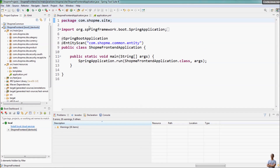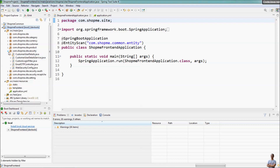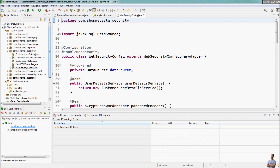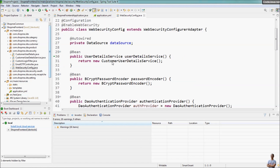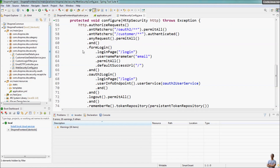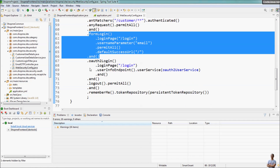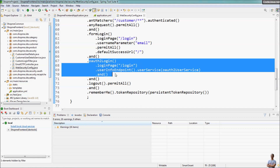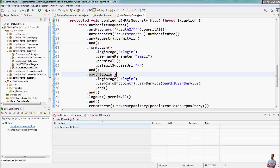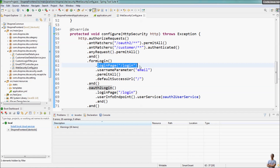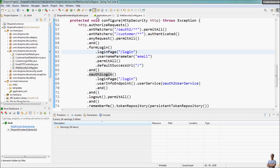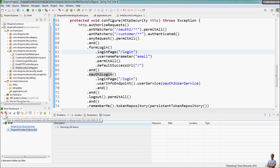I have an existing Java project based on Spring Boot and I use Spring Security for authentication. This is a Spring Security configuration class — you can see I configure form login for local database authentication and also OAuth2 login for social login, and I use a custom login page here. Let me start this application to show you the login function.